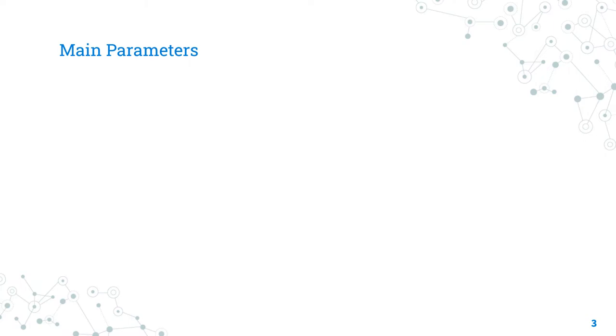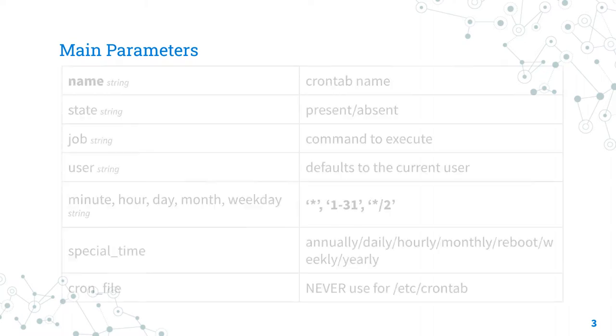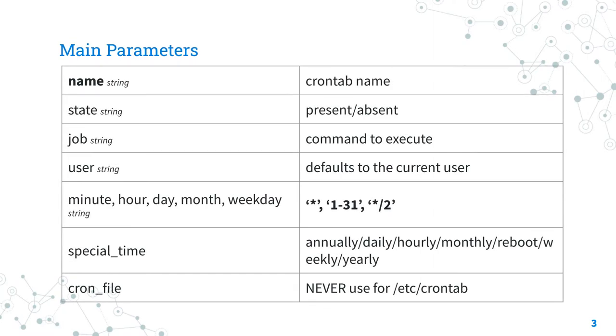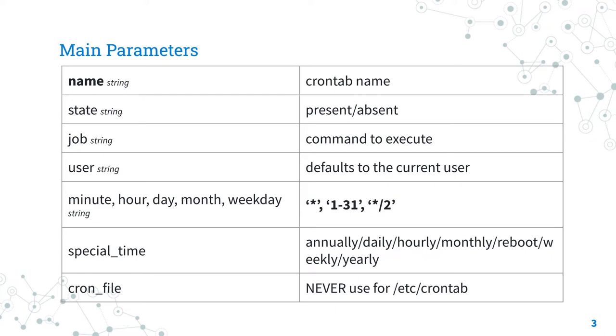Parameters. This module has some parameters to perform different tasks. The only required is name, where you specify the description of the crontab entry. The parameter state sets that the crontab is present or not in the target host. The parameter job sets the command to execute or, if env is set, the value of environment variable.